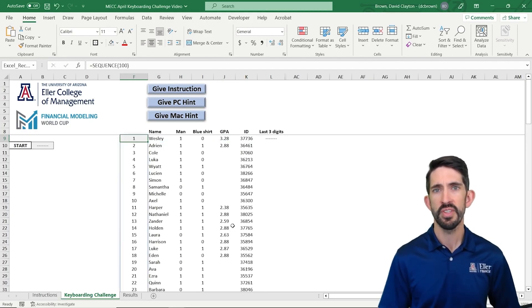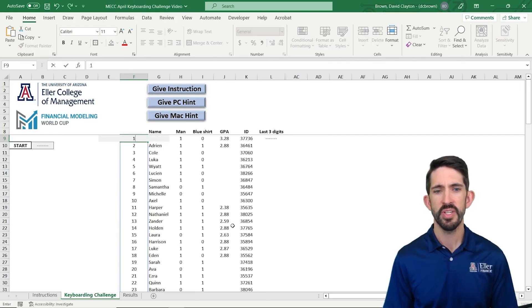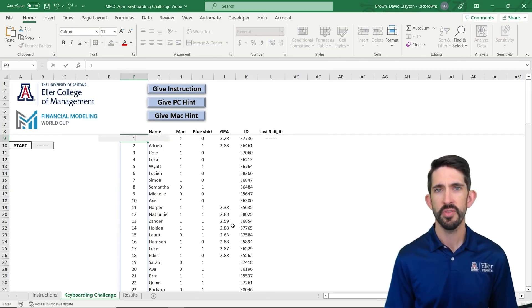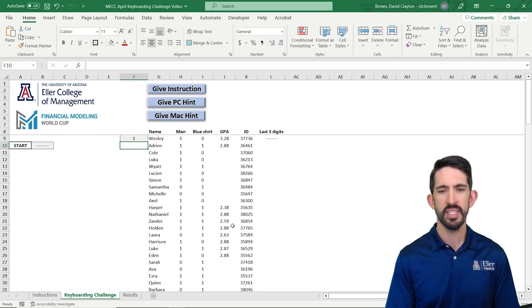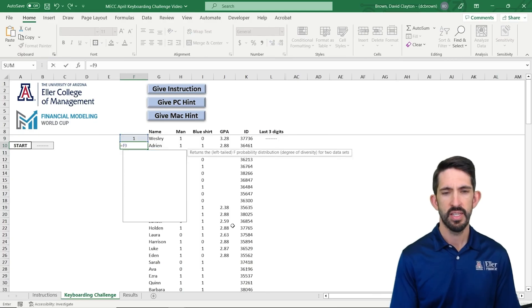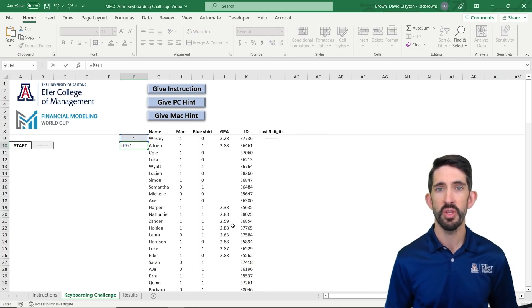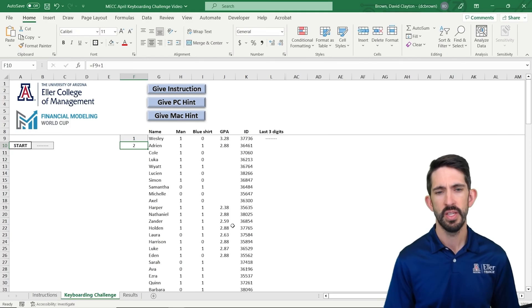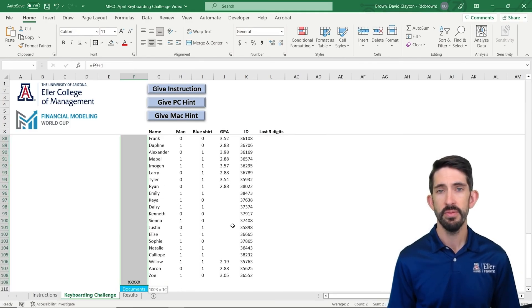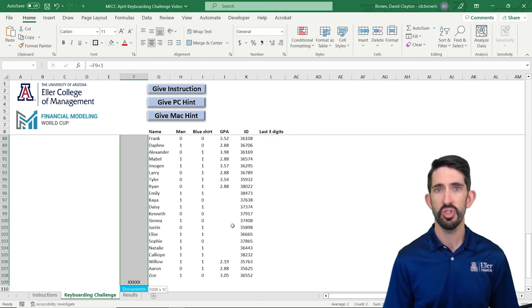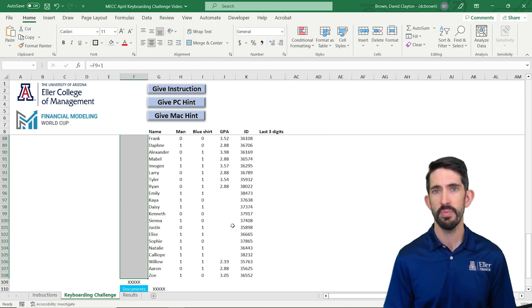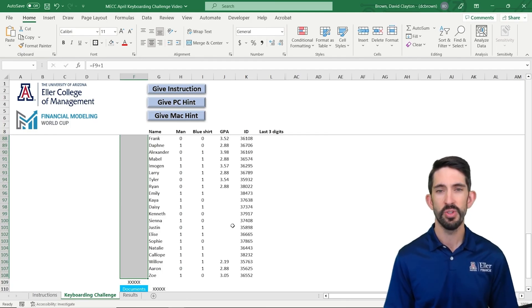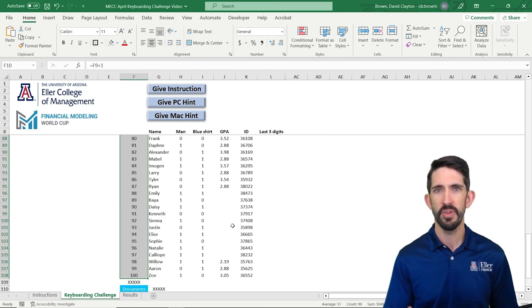Now what if you don't have the sequence function? What you can do then is we can start out by just typing a 1 in this first cell. And let's go to the next cell and type equals F9 plus 1. So I'm just doing the previous cell plus 1. If I then copy that down, I use Control shift down arrow and then shift up arrow to go back by 1.